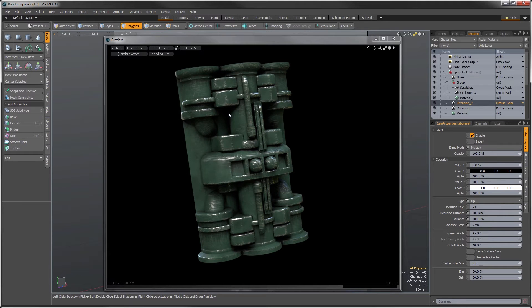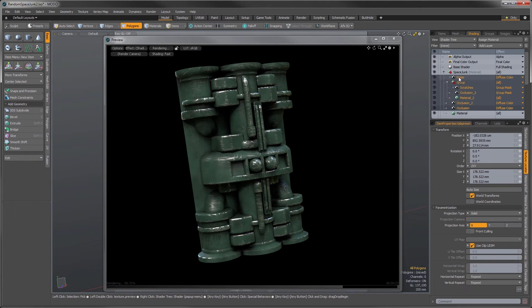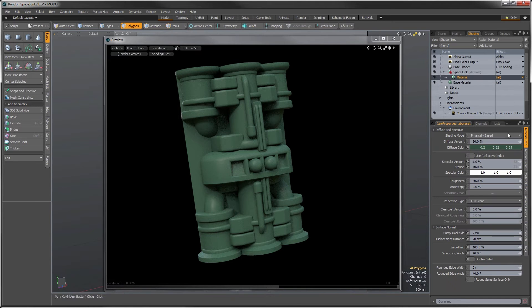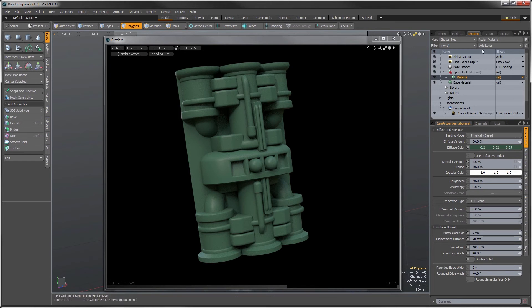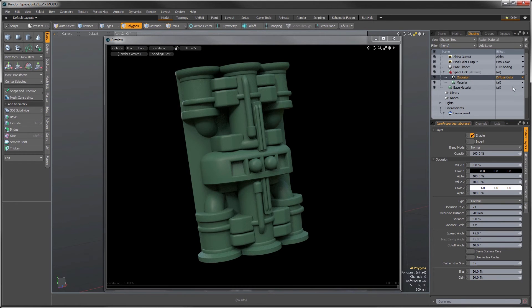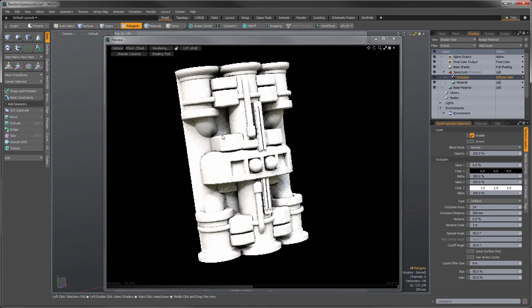So let's jump in. First, I'm going to blow away all of this in my shader tree and get back to the base model. I just have a green dull finish on the surface, but when you want to grunge it up, the first thing I want to do is add the occlusion so that it gets into these recessed areas. So I'm going to go to Add Layer, then Processing Occlusion, and add my first occlusion layer.